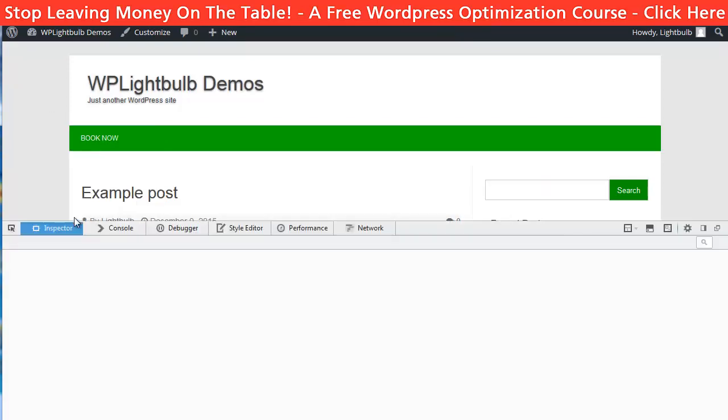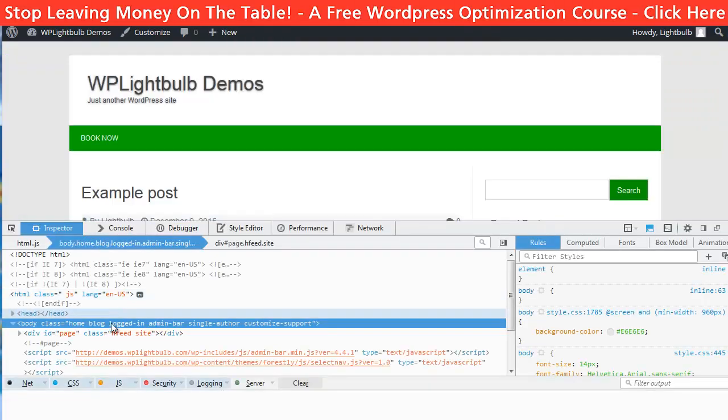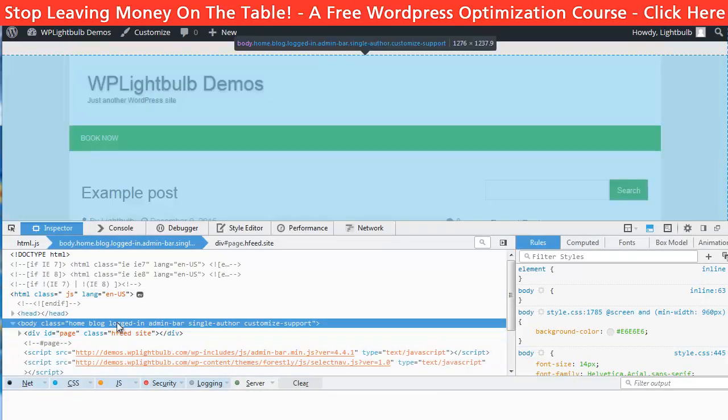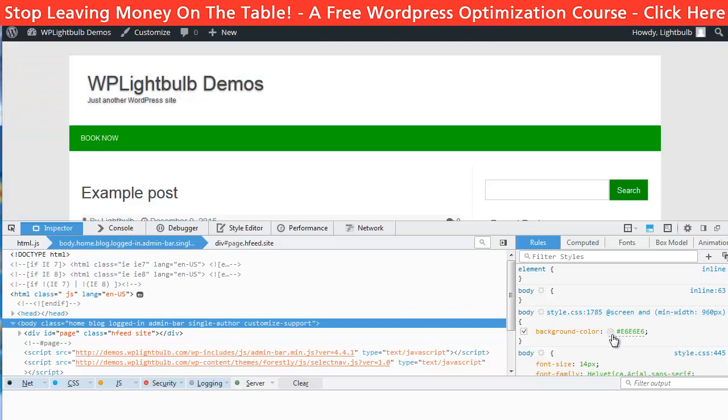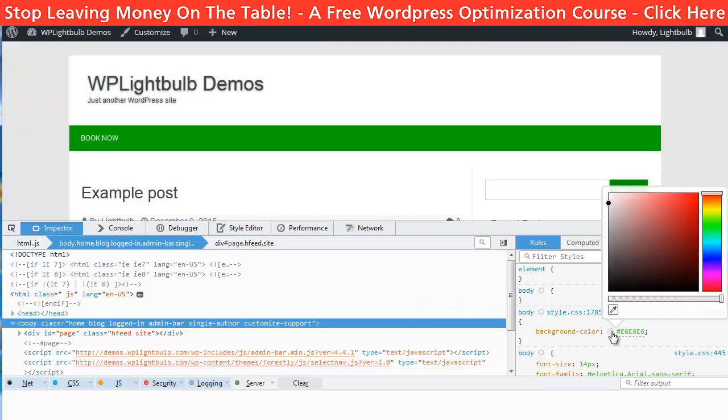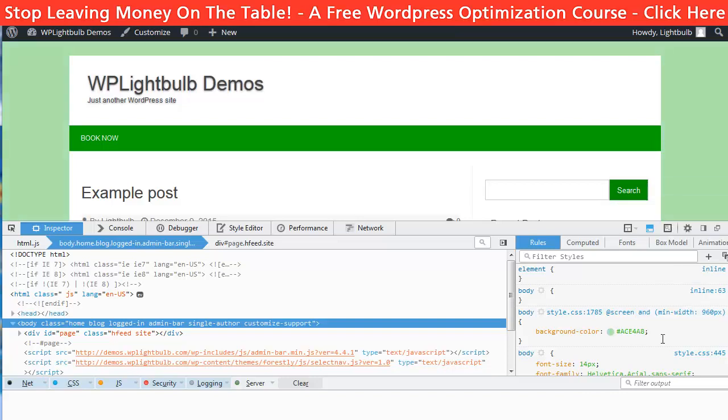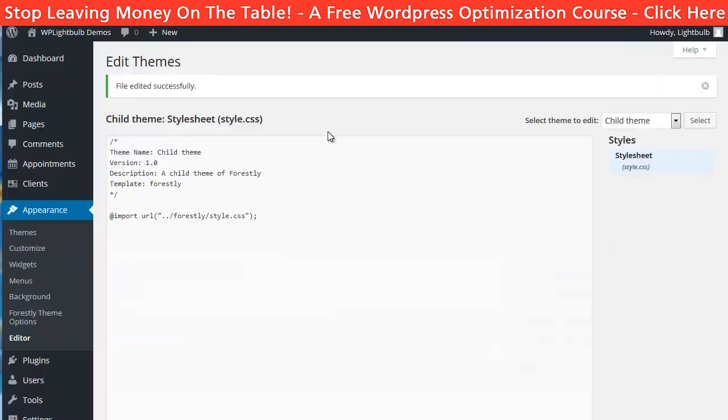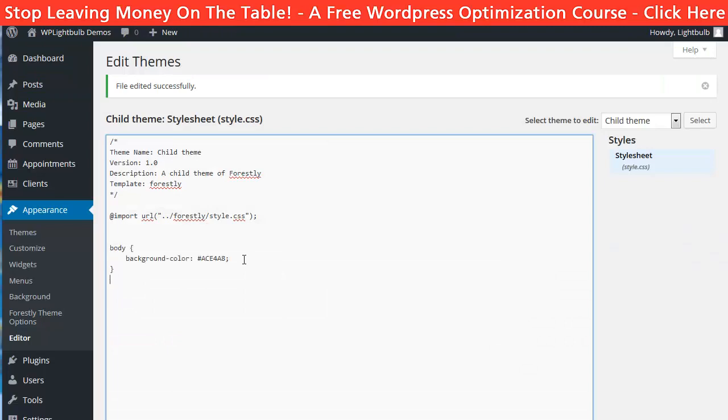I right click here and click on inspect element. Now at the left side I see some code that when I hover the browser is showing me which element is this code for. Then at the right side I see the CSS rules. I just have to find the color and change it to something else. Then I will copy this and paste it in the CSS rules of our child theme.